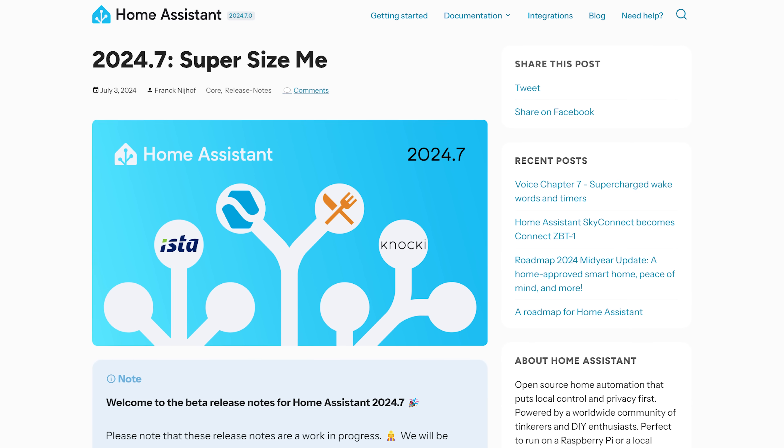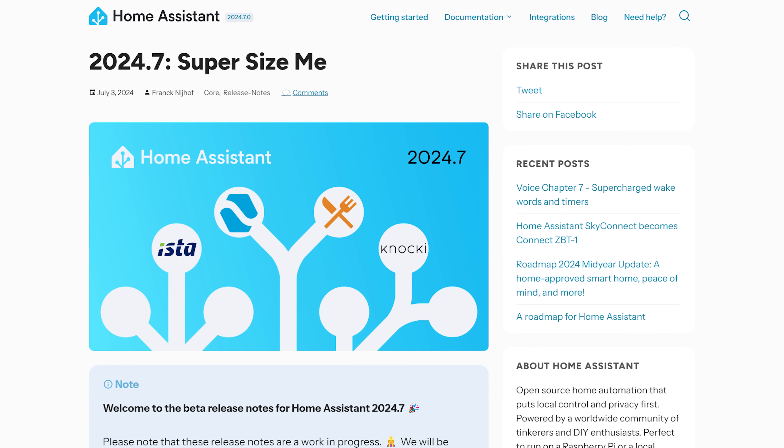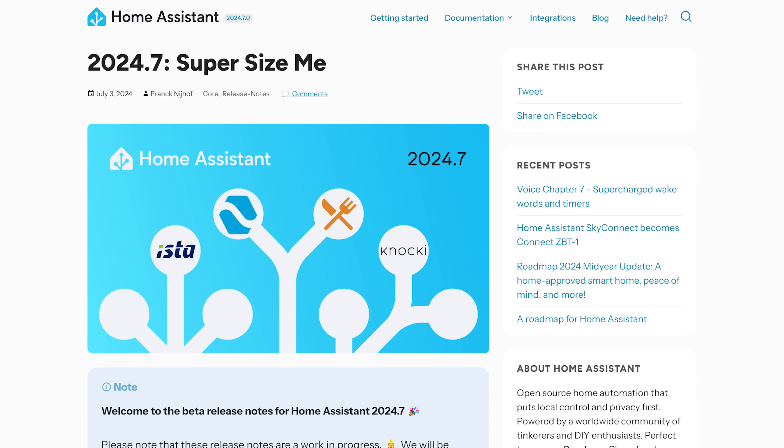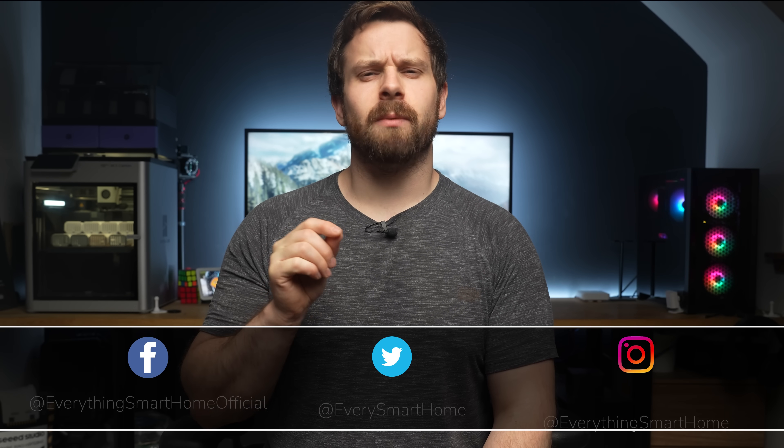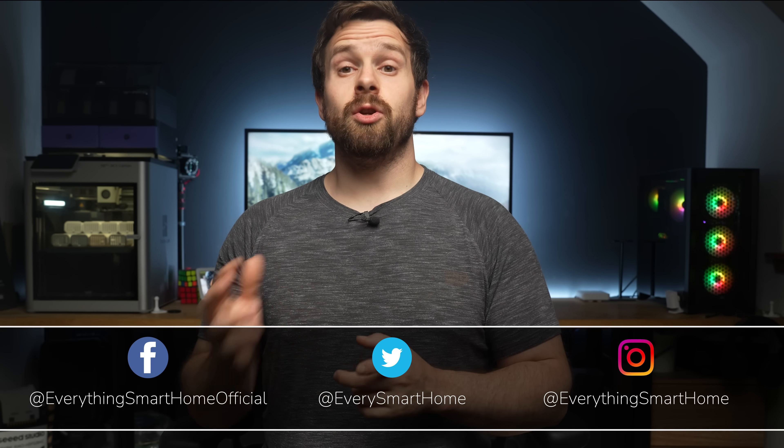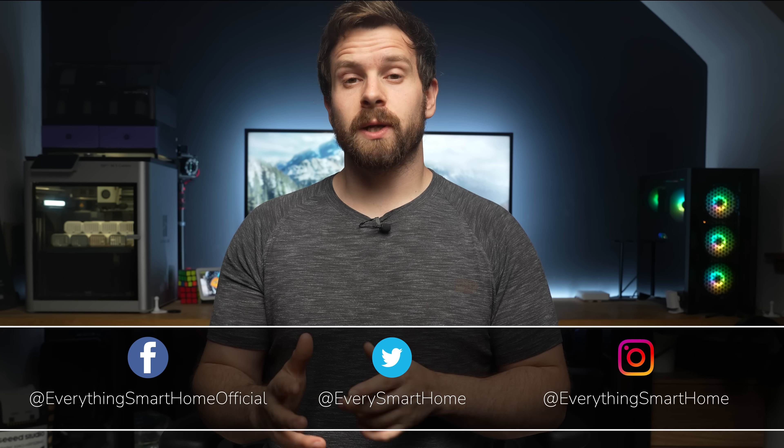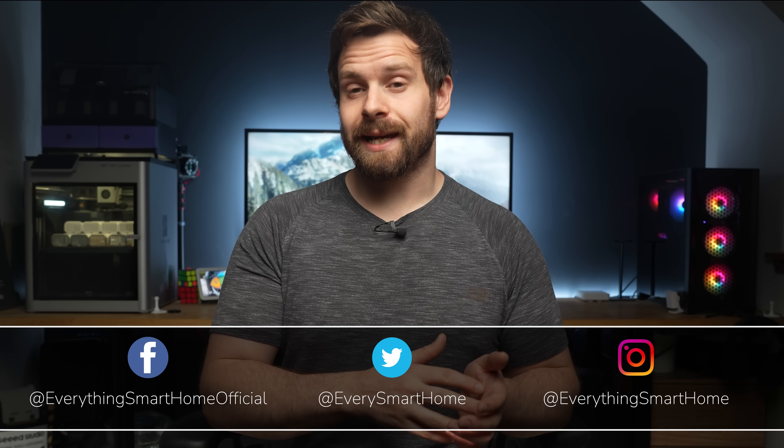Home Assistant's July release is upon us with 2024.7 landing today, adding a number of excellent improvements such as customizable columns and tables, new controls for blueprints, improvements to template entities, and some tweaks to the home zone.